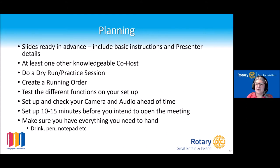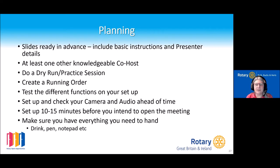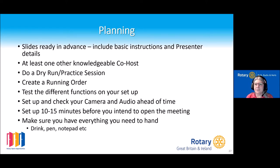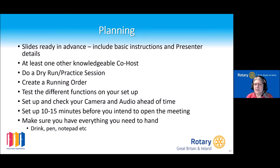Always test the different functions on your setup before you start. Check that sharing, screen sharing, and video all work OK, and check that your camera and audio — and those of your presenters — are working OK. We've all had occasions when presenters turn up and you can barely see or hear them. Give yourself a good 10 to 15 minutes to set up before opening the meeting to everyone else. Make sure you've got a drink, a pen, a notepad, and everything you need within distance.